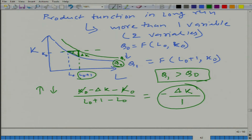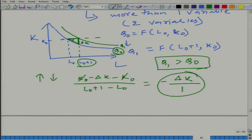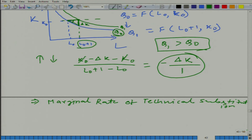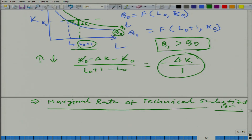This is MRTS — marginal rate of technical substitution. What did we do? We substituted 1 unit of labor for some delta K amount of capital. We have substituted delta K amount of capital by 1 unit of labor. This is basically what defines the marginal rate of technical substitution.